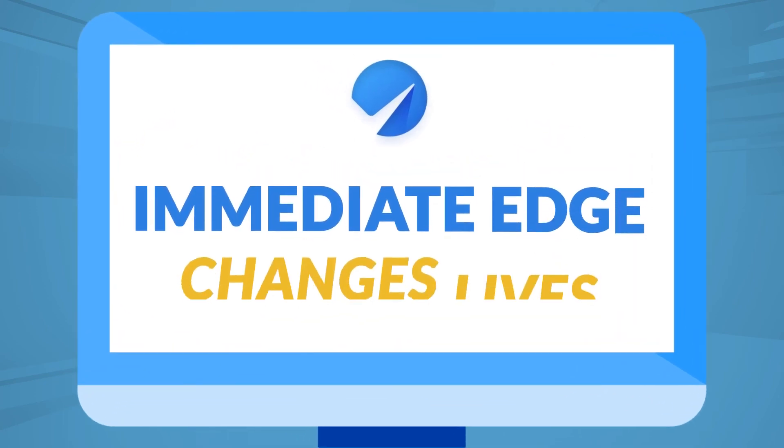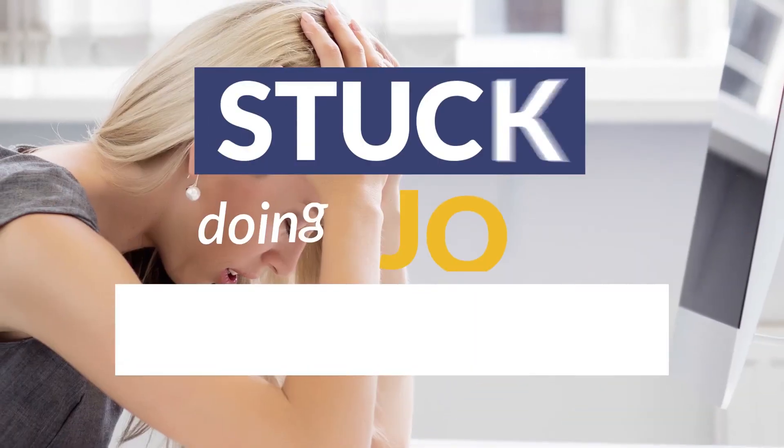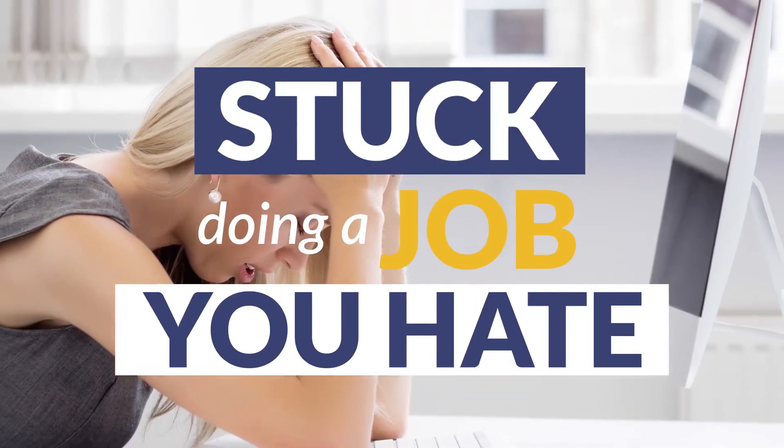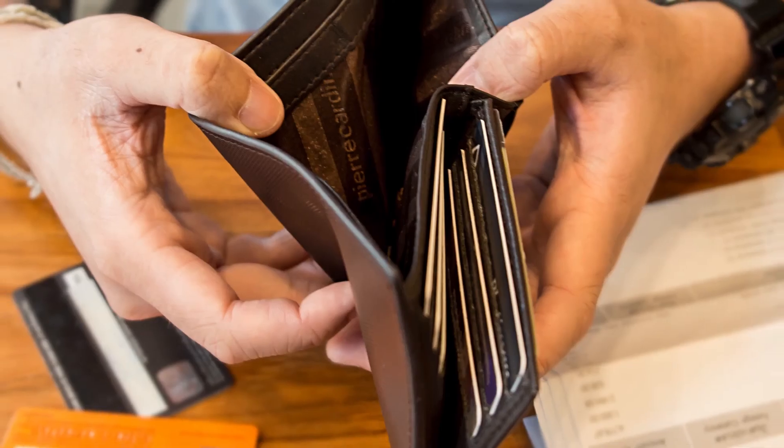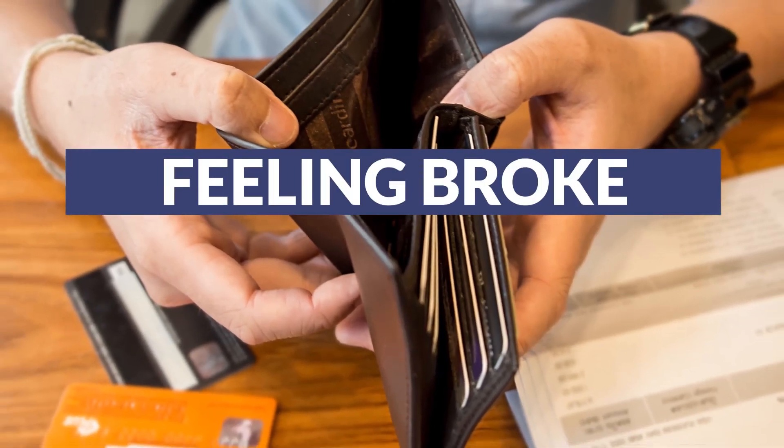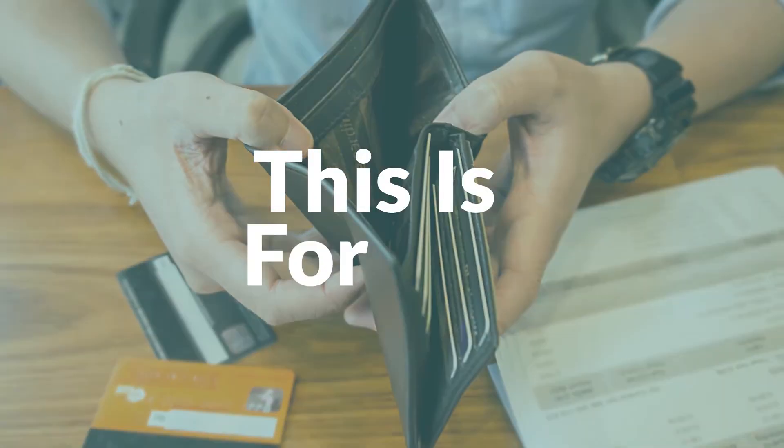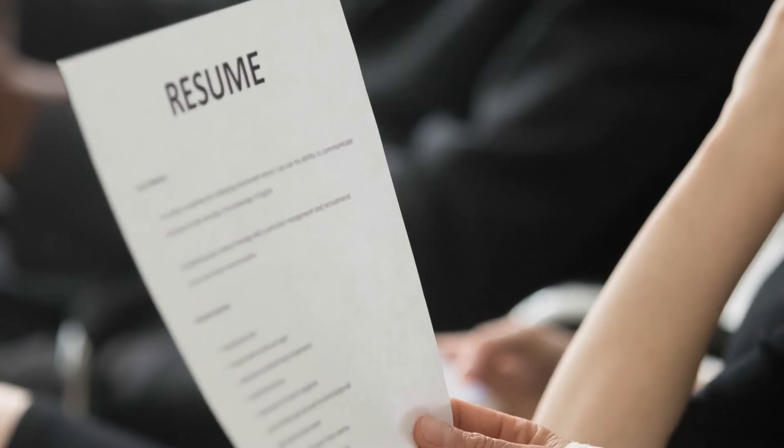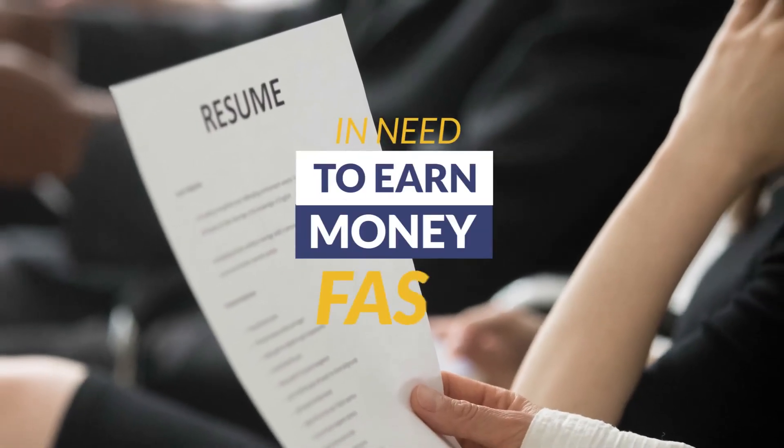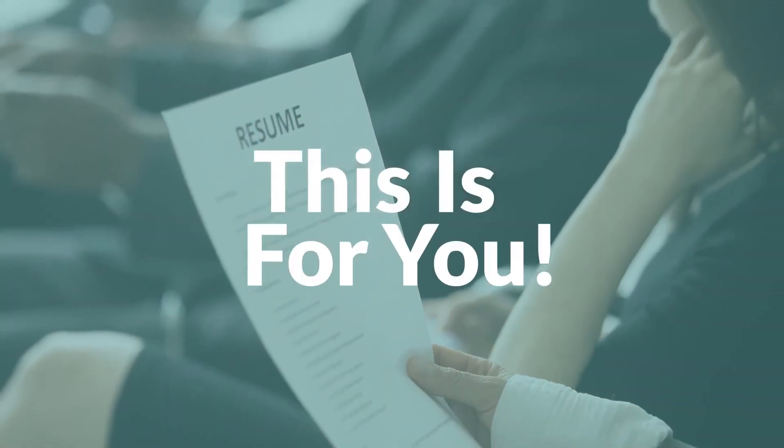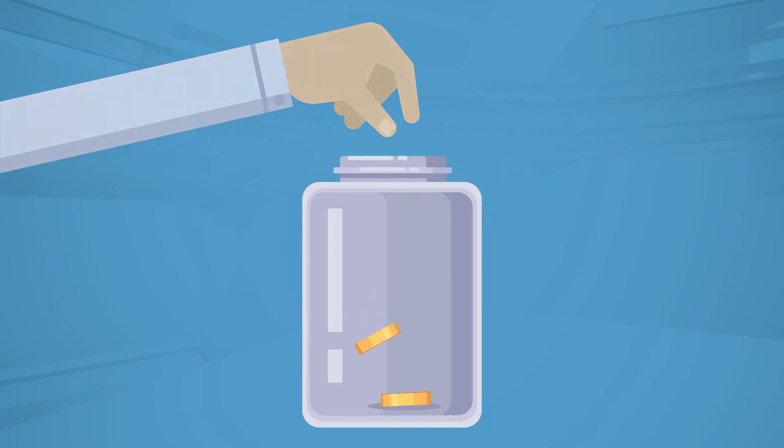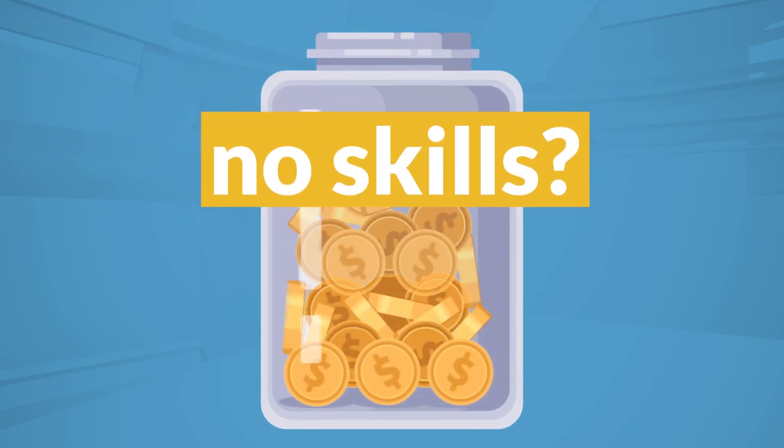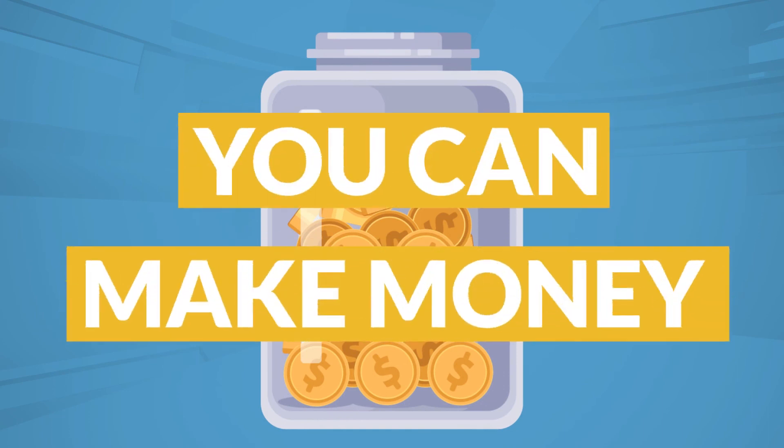Immediate Edge changes lives. If you're stuck doing a job you hate and looking for a way out of the rat race, this is for you. If you're sick and tired of feeling broke and scraping by to pay off the bills, this is for you. If you are in need of a good way to earn money fast, this is for you. In short, no matter where you are in life right now, and even if you have no particular skills and zero previous experience, you can make money, lots of it, using this system.